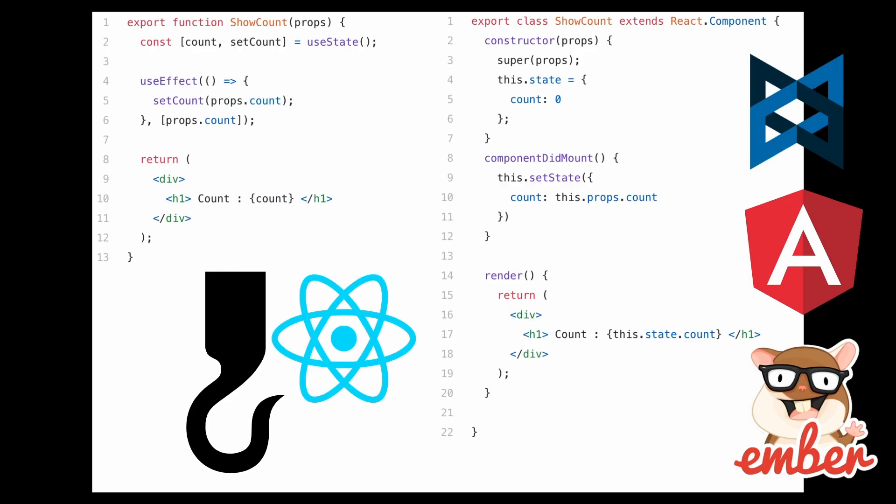And of course, the next part is going to be React Hooks. The reason I'm putting React Hooks, which was introduced in 2019, into its own section - React Hooks totally changed the way that you write your JavaScript code.